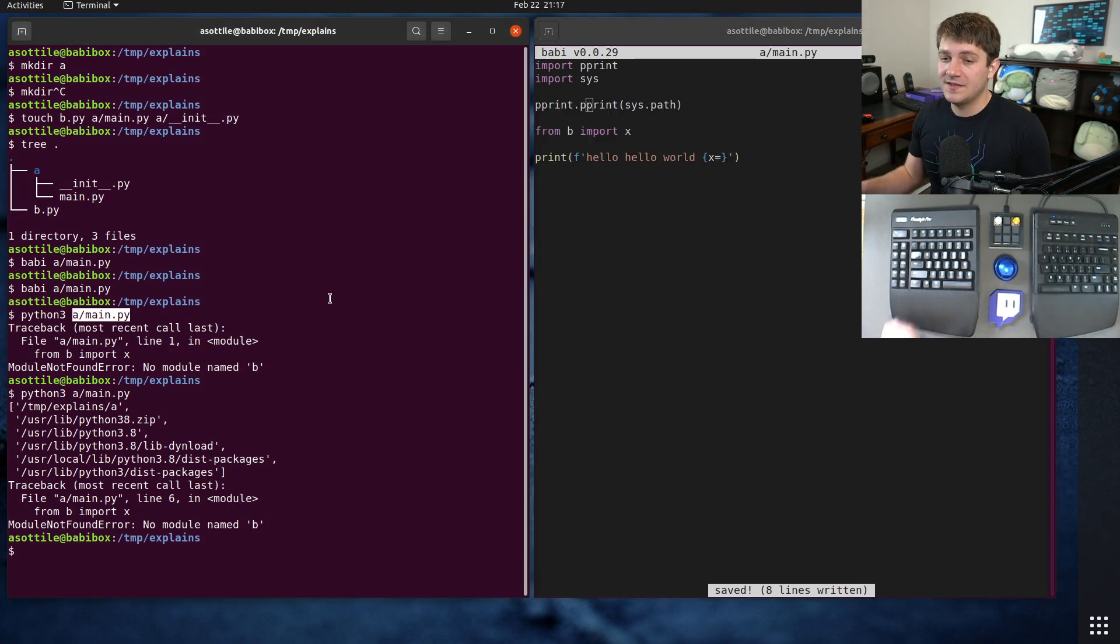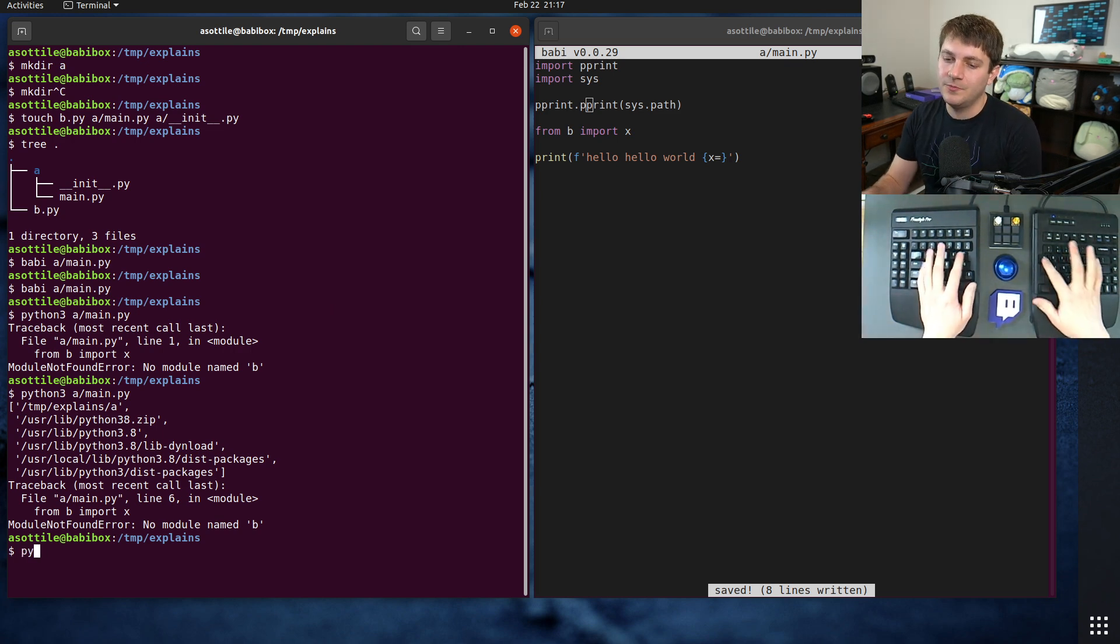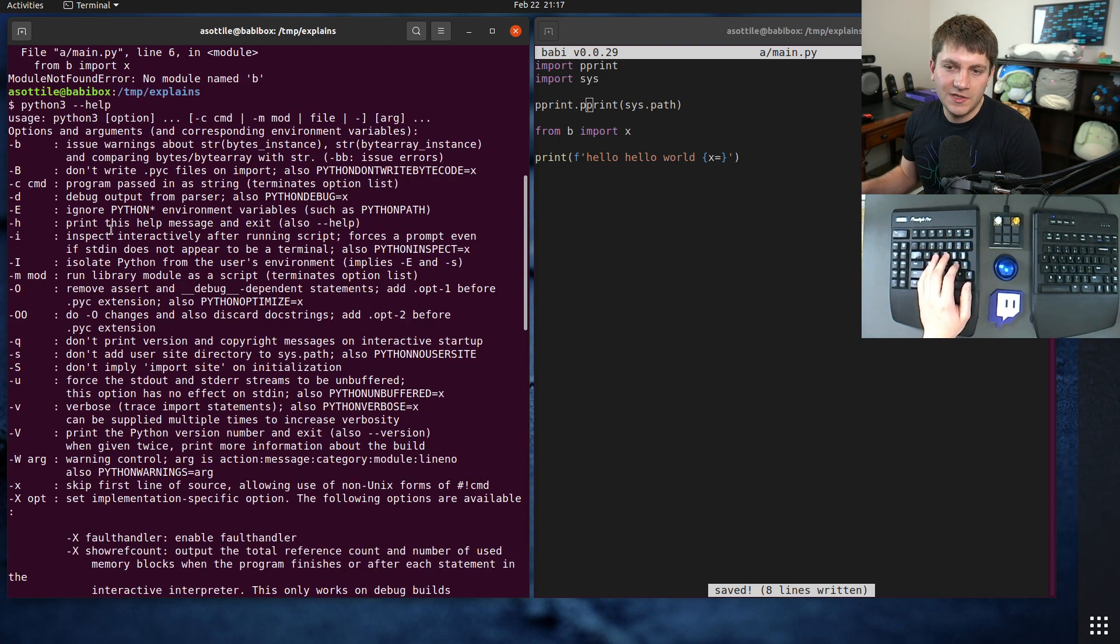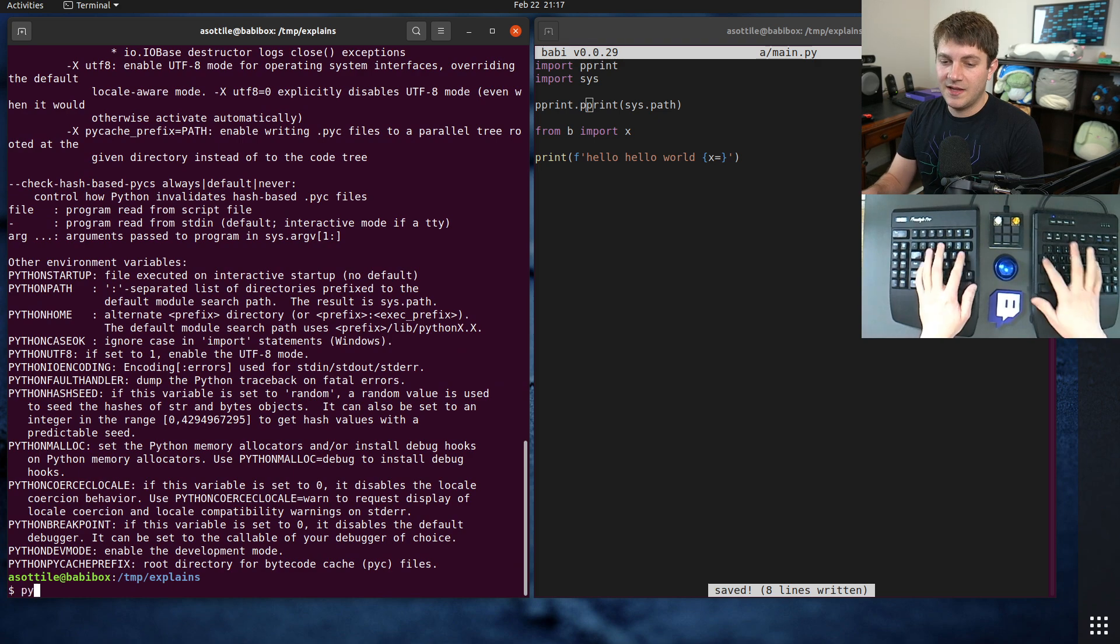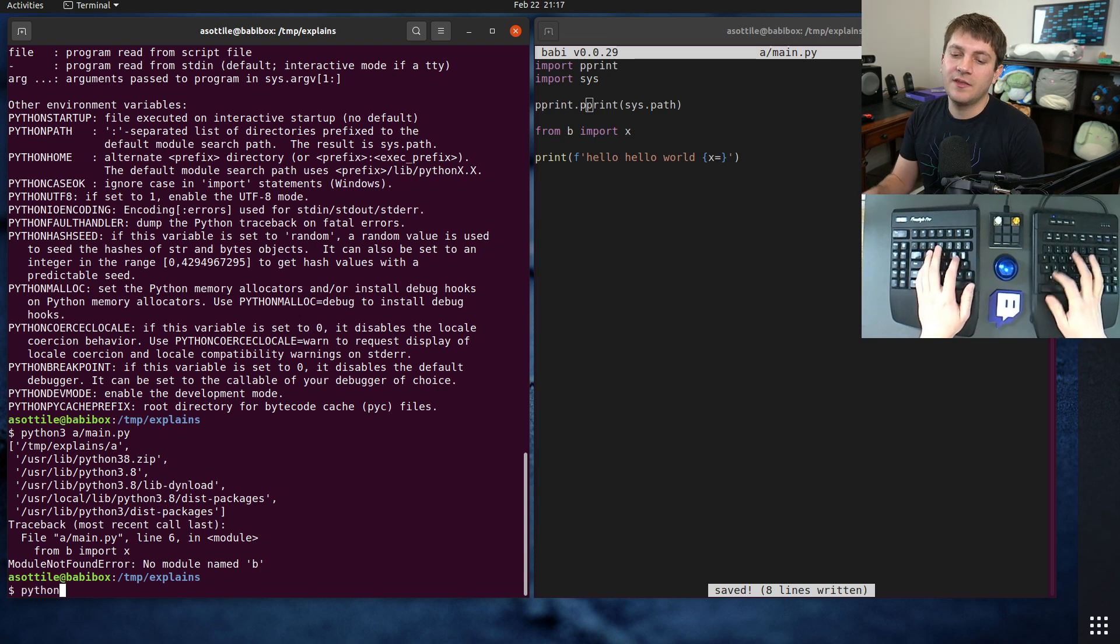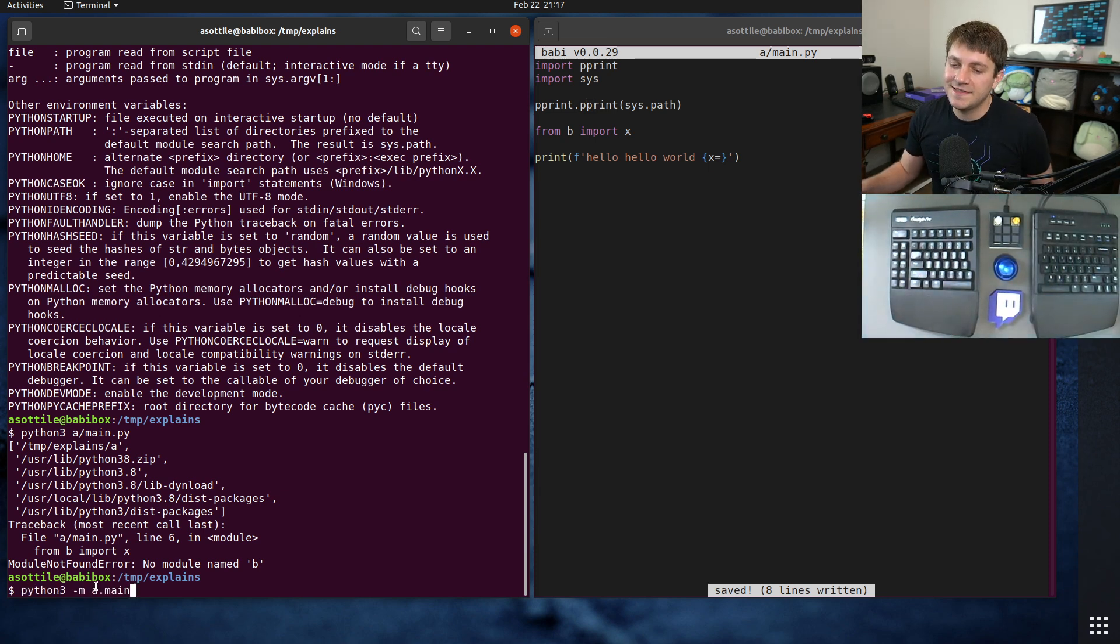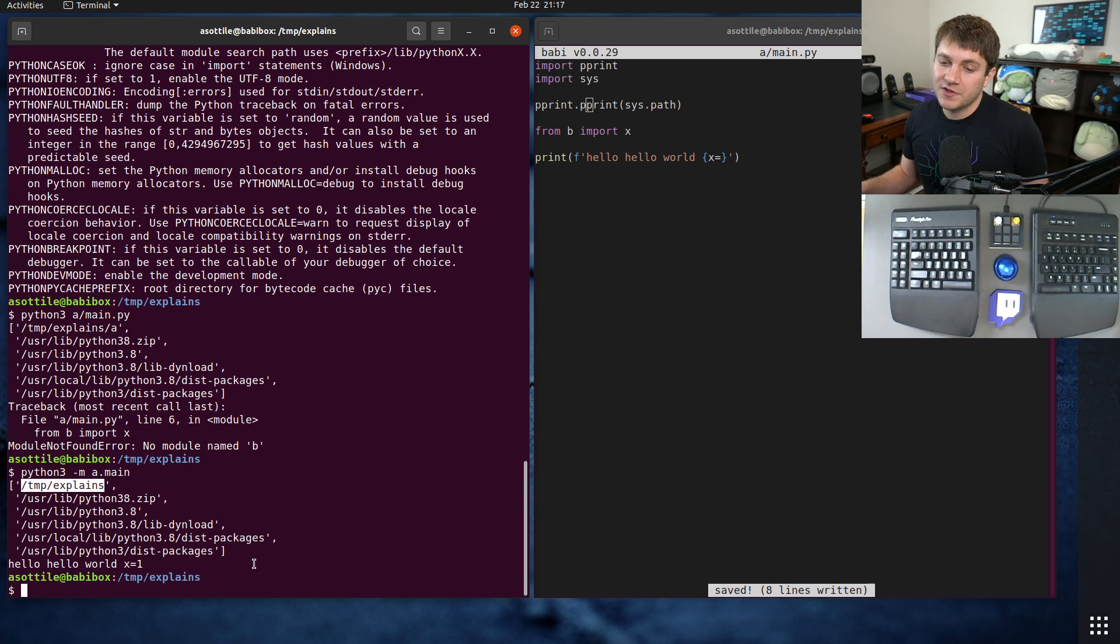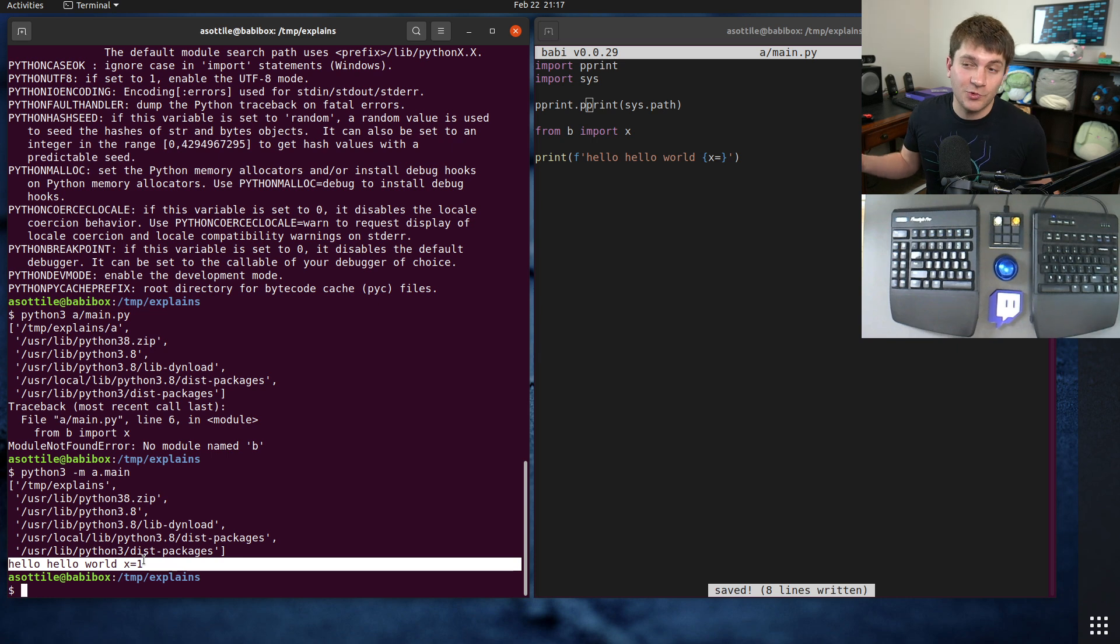The way that you want to run this is using dash m. And what dash m is, is to run a module. We look at Python 3 dash dash help somewhere in here. Dash m module. Run the library module as a script. So instead of running Python 3 a slash main dot py, which doesn't work, we're going to run Python 3 dash m a dot main. And so this is the dotted module path to this particular module here. And you'll see that when we run this now, it puts our current working directory on sys.path. And so our import works fine. And you'll see it prints hello, hello world, which is usually what you want to do.